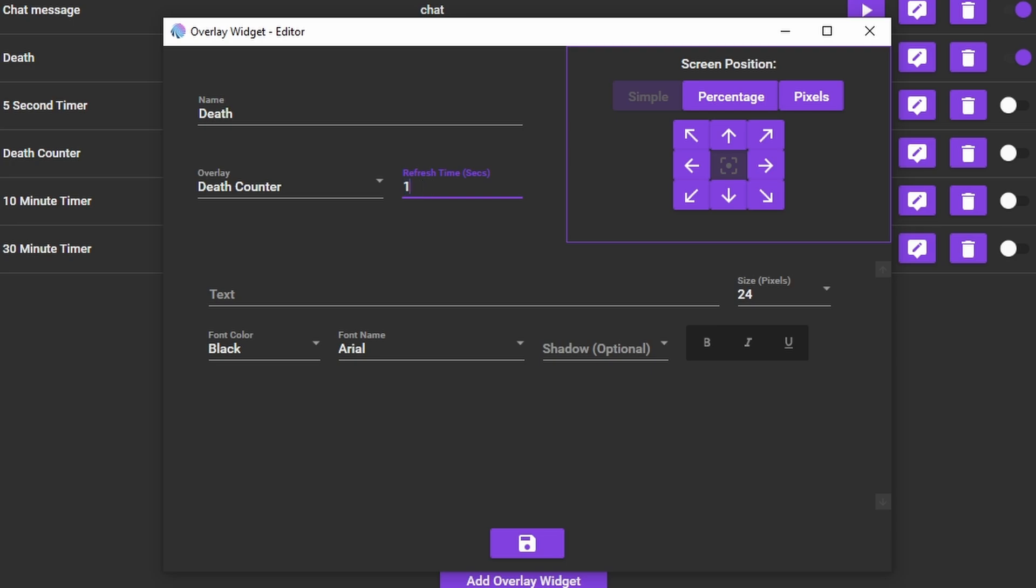For the refresh time you want to set it to 1. What this means is that the overlay will refresh every 1 second. If you put it to 0 it will never update when the value changes. And if you set it to a higher number it will take that many seconds between when you update the counter for it to change on screen. For a death counter I'd want it to update pretty much instantly so I'll set it to 1 second.